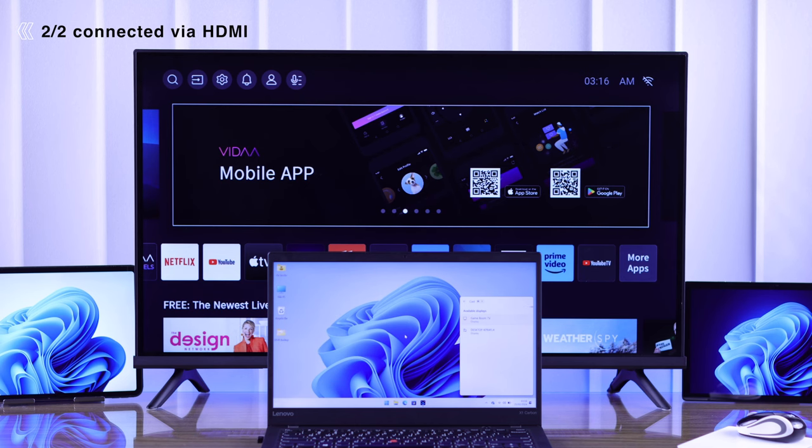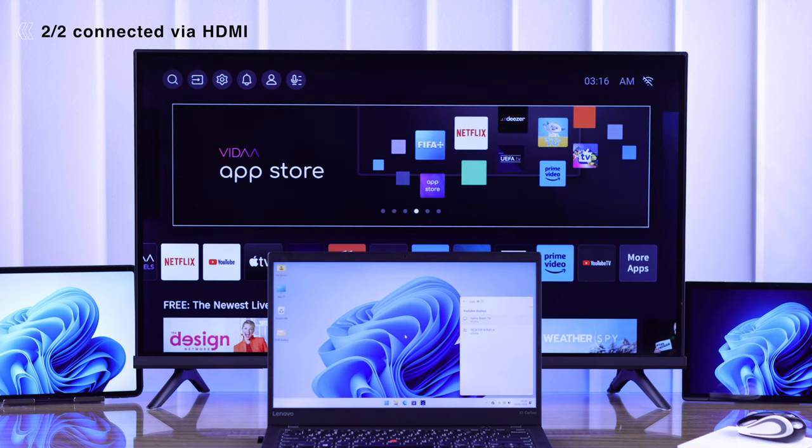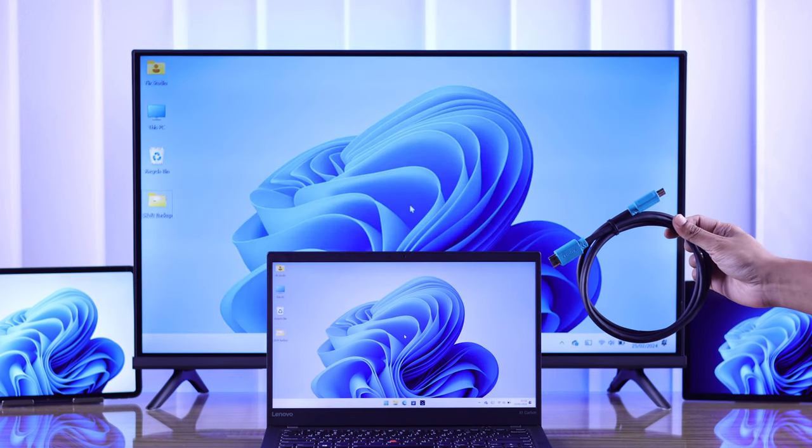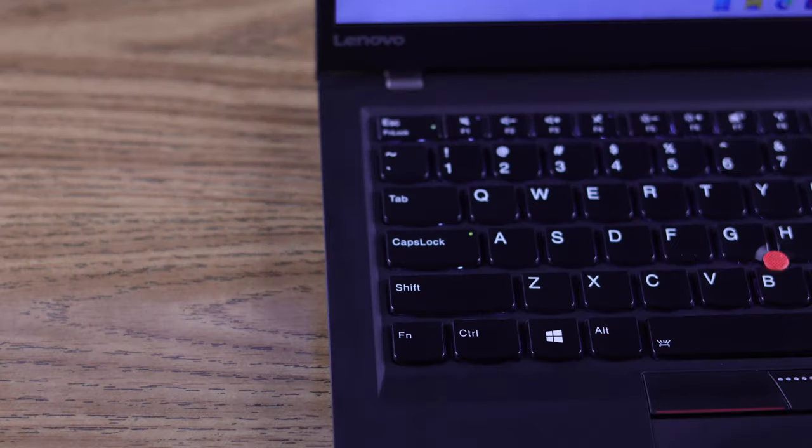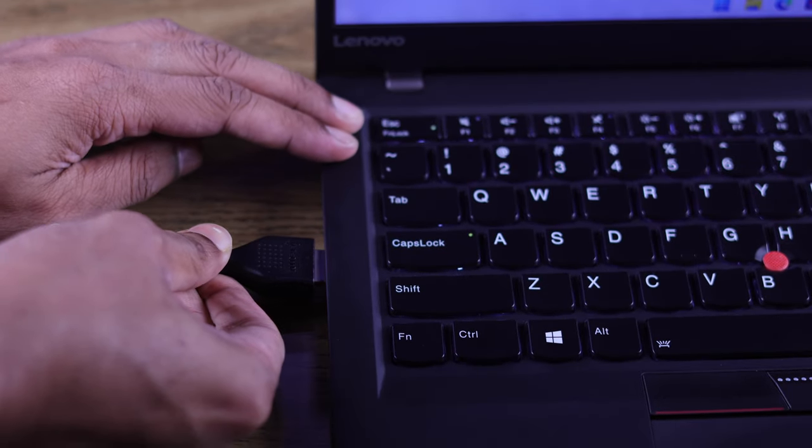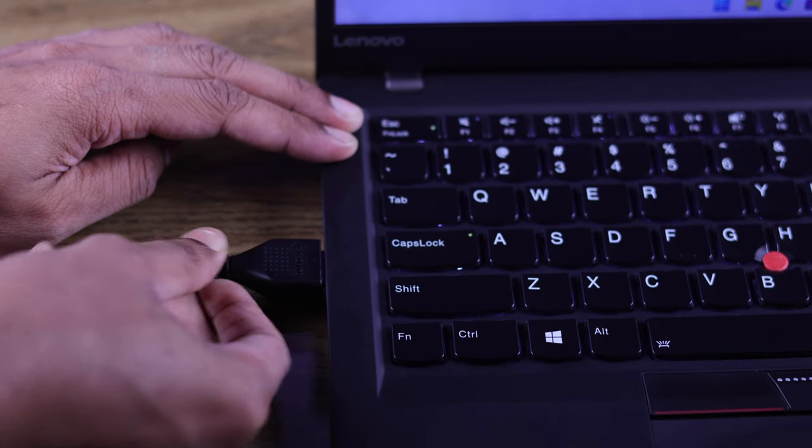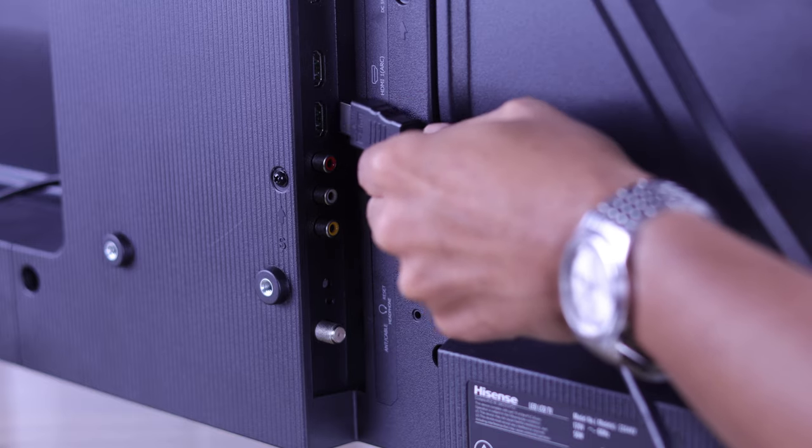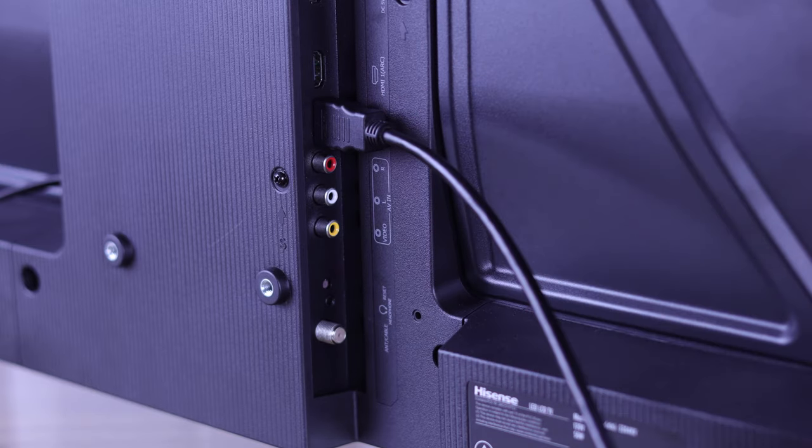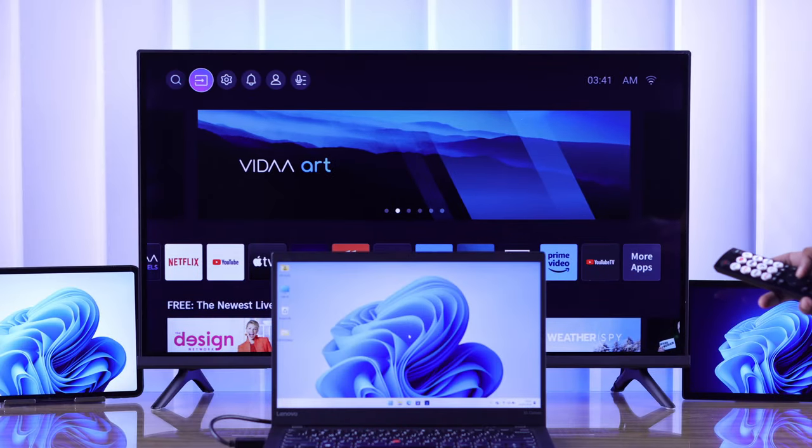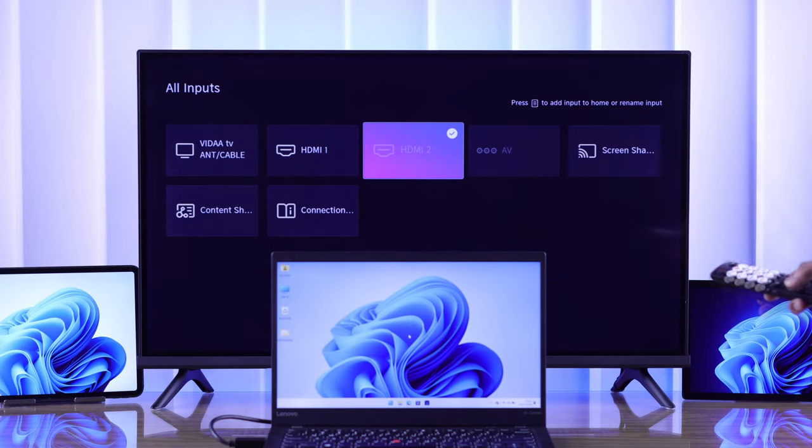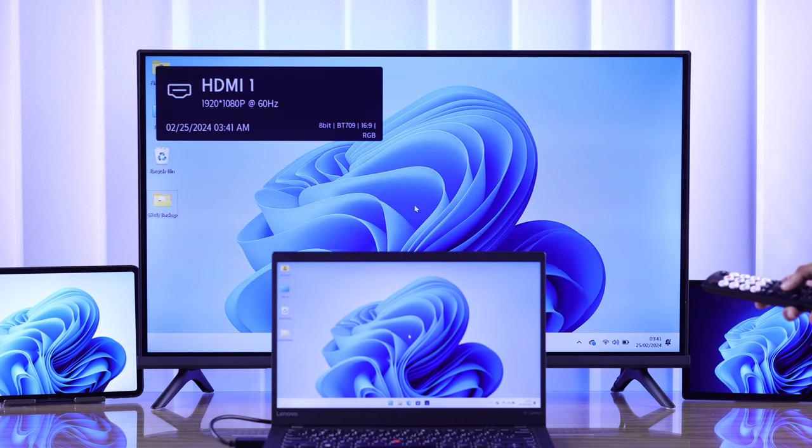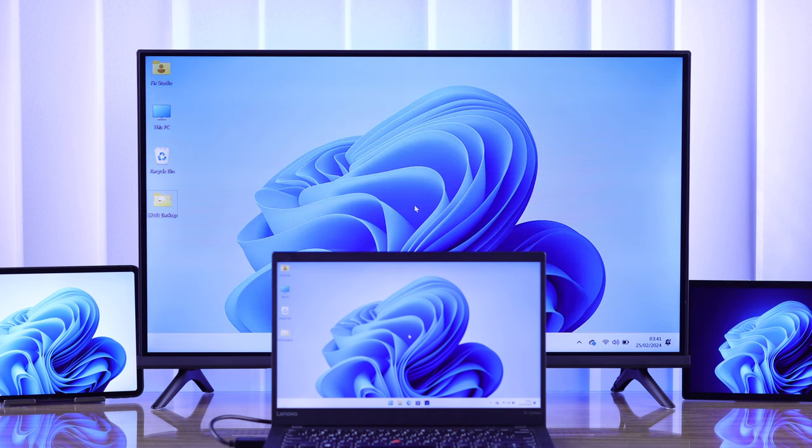Just grab an HDMI cable, plug one end into your Windows device or laptop's HDMI port and the other end into your TV. Now just go to your TV's Input and select the HDMI source and the screencast will start automatically.